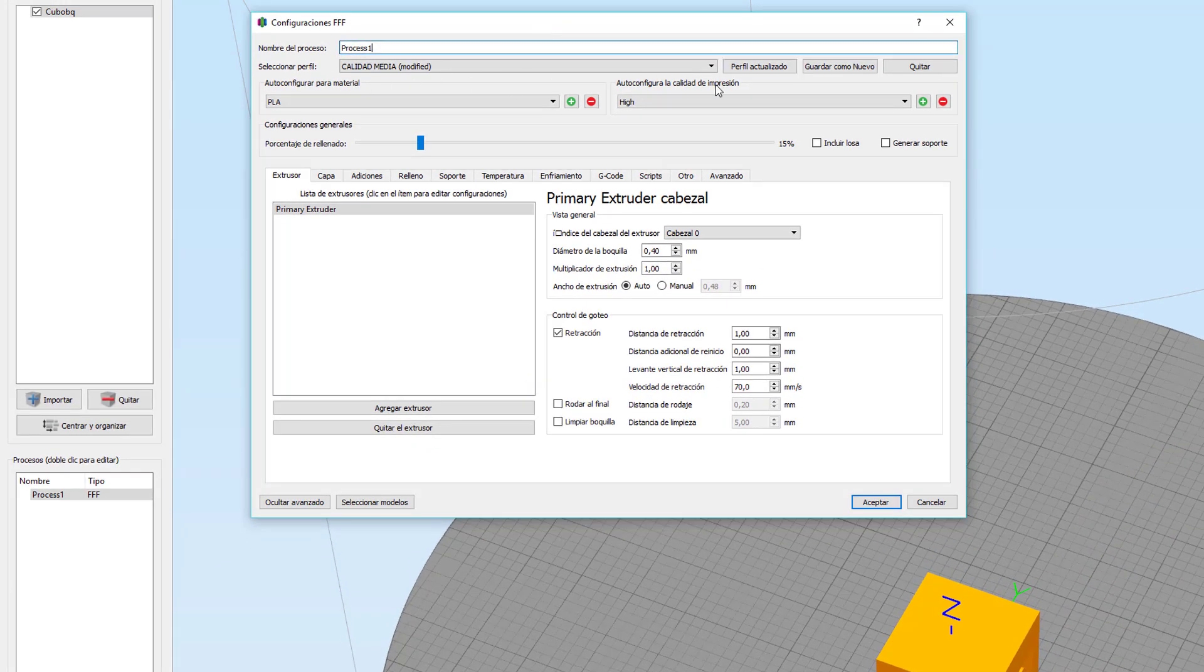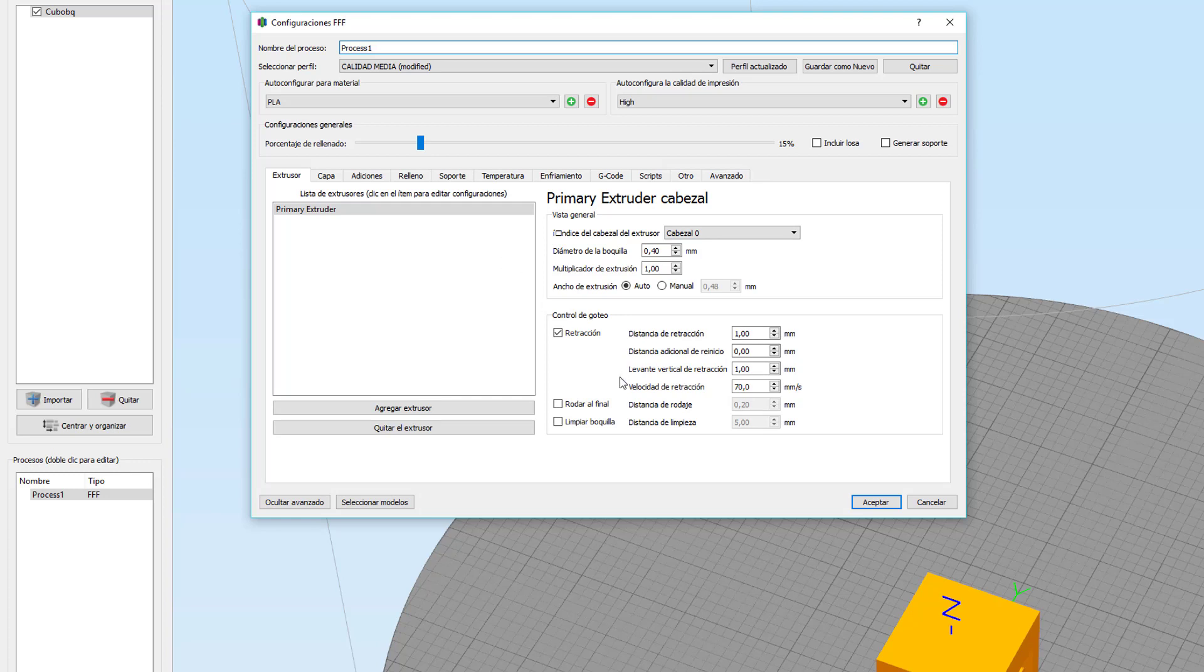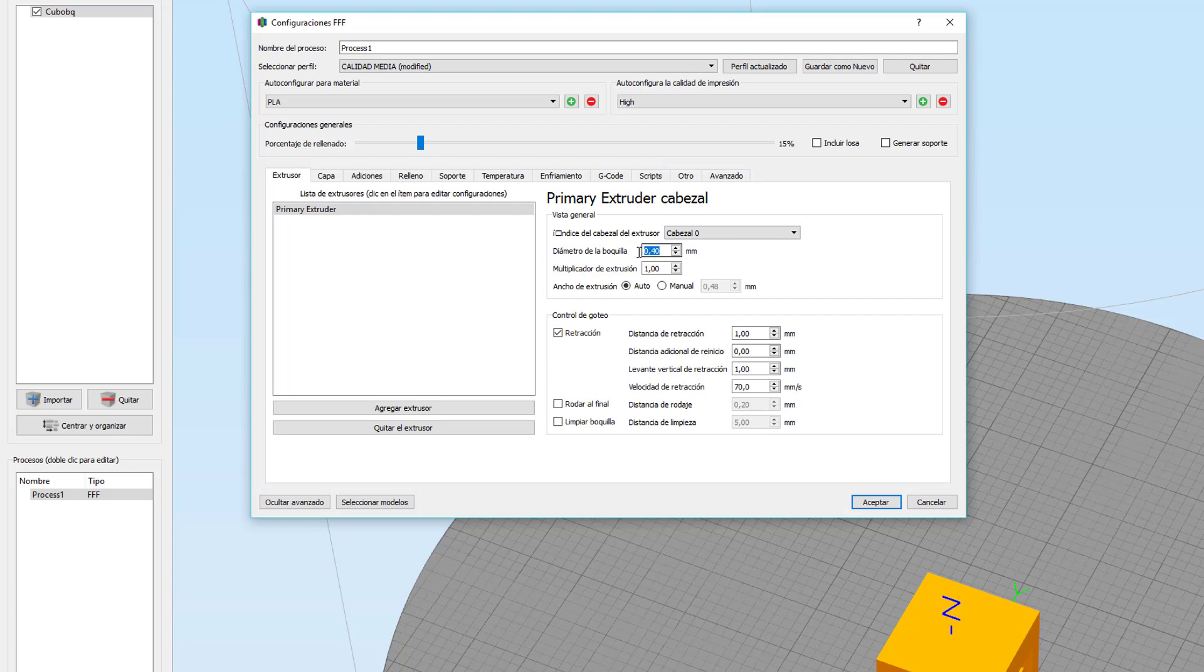Proceso se refiere en Simplify 3D a todos los parámetros de impresión. Empezamos por el extrusor. Aquí indicaríamos si tenemos más extrusores. Yo solo tengo uno, lo vamos a dejar así. Aquí le vamos a indicar el diámetro de la boquilla. Hay muchos diámetros de boquilla. Mi boquilla es de 0,40 milímetros. Y lo dejaríamos así.